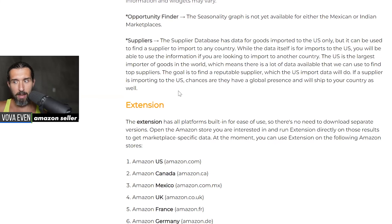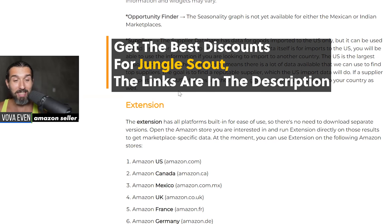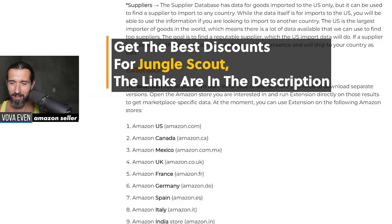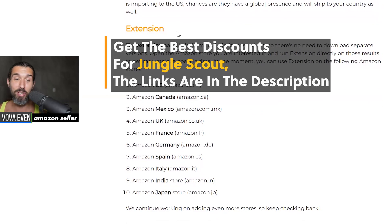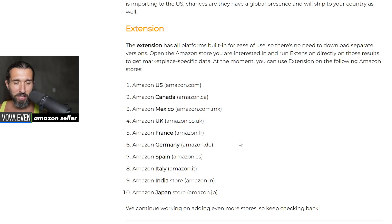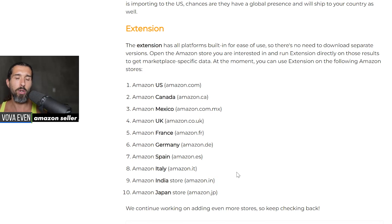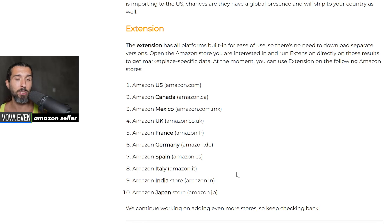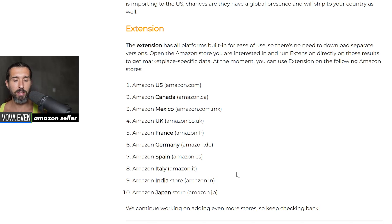The extension part — you can get the best discounts and tutorials in the description of the video. The extension for India does work. Amazon India store is supported. So you can use the extension — which you can download in the description — and there's a tutorial of how to use it. It's a tool for product validation and product research, and it does support the Indian marketplace on Amazon. That's great news because some markets like UAE/Dubai are not yet supported.